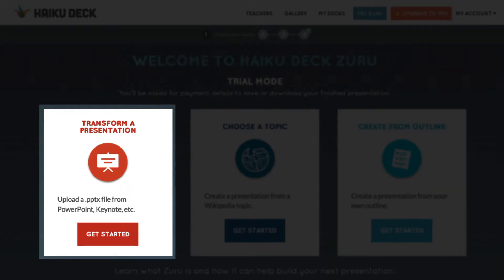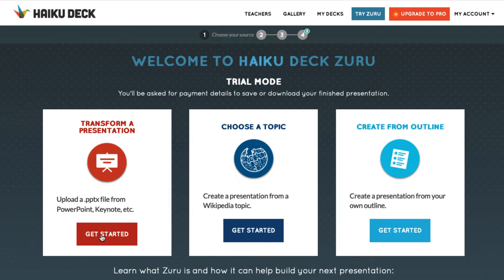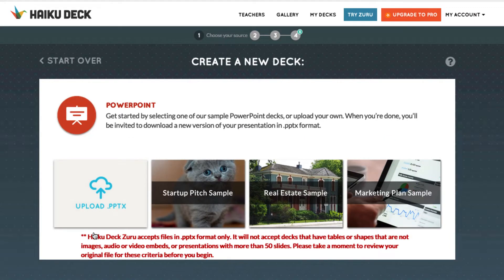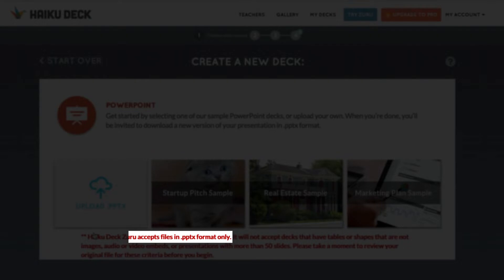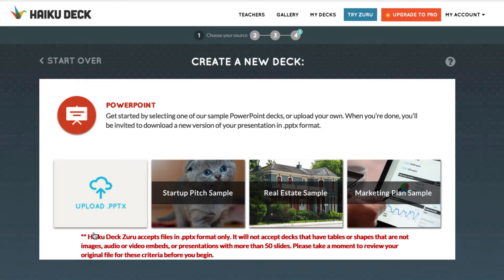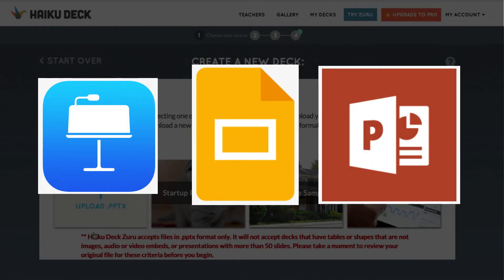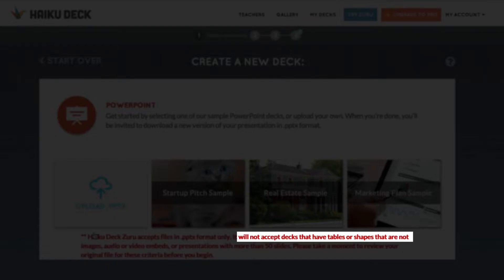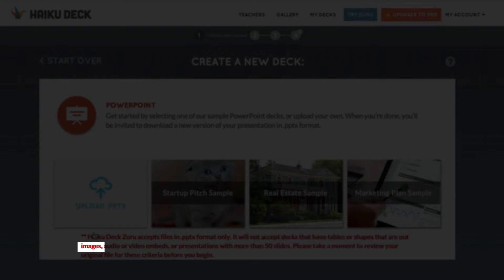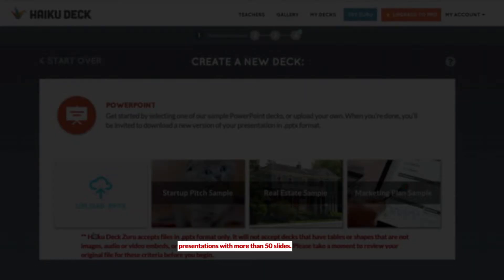For the first option, uploading a presentation file, click the Get Started button. You have the option to upload or start from a sample deck. To upload a file, it does need to be in .pptx format. Most major presentation apps like Apple's Keynote and Google Slides have the option to save in this format, along with Microsoft PowerPoint. Additionally, the slide decks cannot have text-based tables, embedded video or audio.